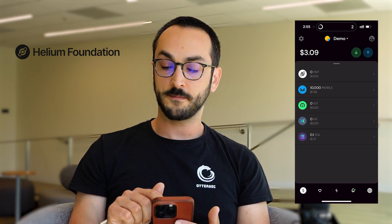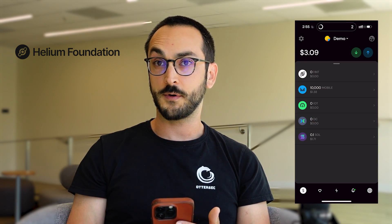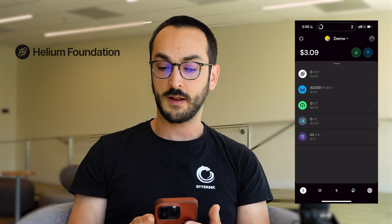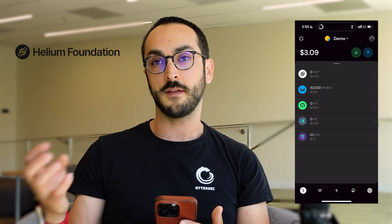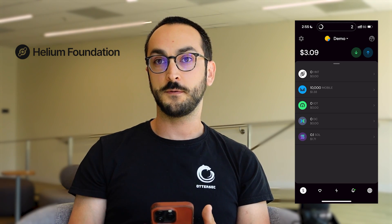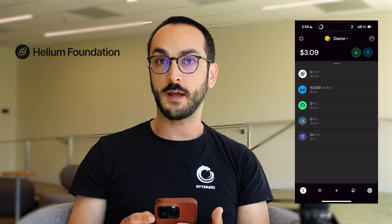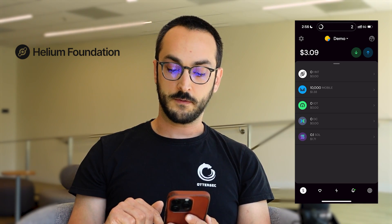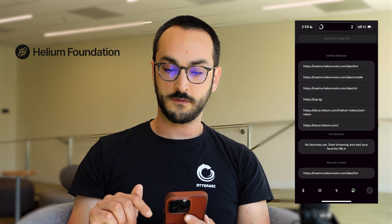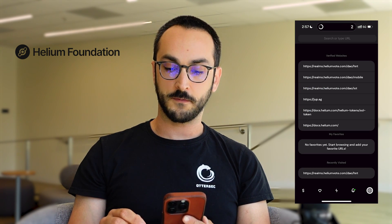Here we see my demo account. I have 10,000 mobile tokens that I will stake and then vote using Realms inside of the Helium Wallet app. If we switch over to the browser view,